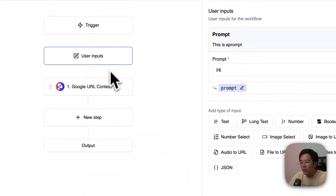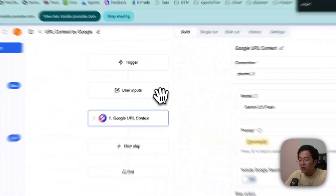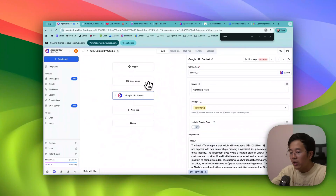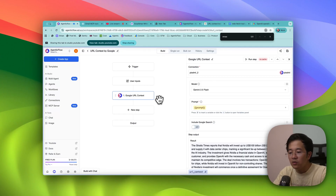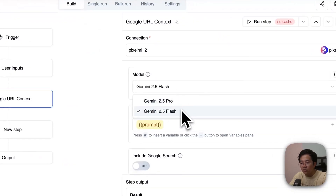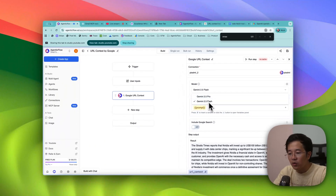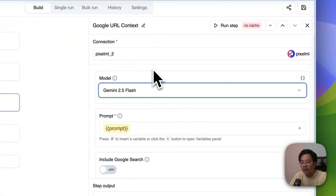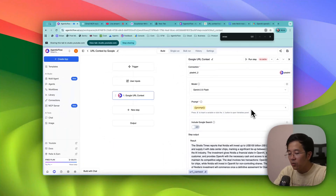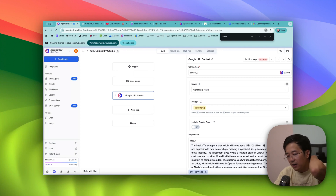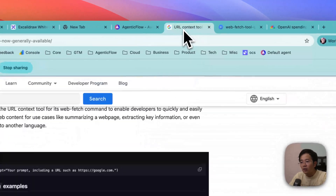I think you understand the core idea. Instead of scraping 20 websites, feeding them into a list, and then feeding that to your LLM, you don't need to do that anymore. You can just put everything into a prompt and choose a Google model — either Gemini 2.5 Pro or 2.5 Flash. It acts as a normal LLM but with the ability to read the web by default, helpful for fetching different URLs.